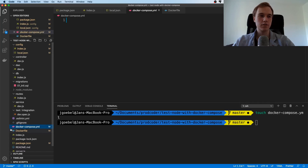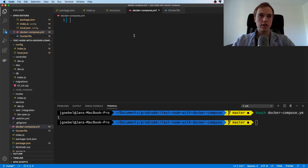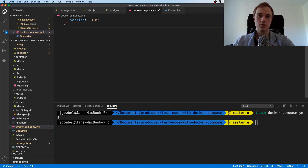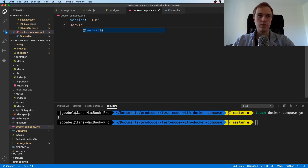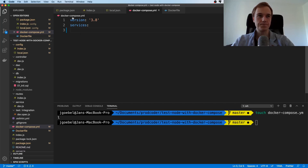VS Code already knows what we want to do — you can see the pink whale icon. The first thing in a Docker Compose file is the version of Compose itself. Some features are only available from certain versions. Version 3.8 is the latest as of this recording. Then you define your services.